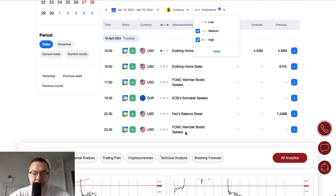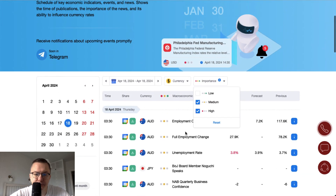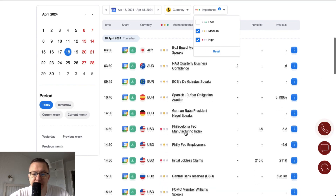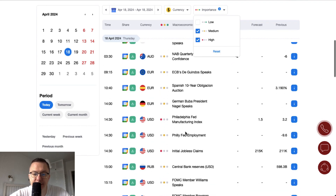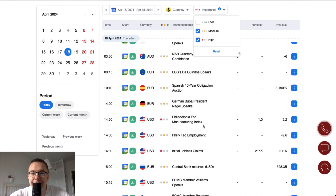At quarter to midnight there is another FOMC member Bostic speech. So plenty of speeches, not too many data releases — nevertheless we have some key U.S. economy data: the Philadelphia Fed Manufacturing Index and initial jobless claims. Let's find out how the U.S. dollar is doing across the board.